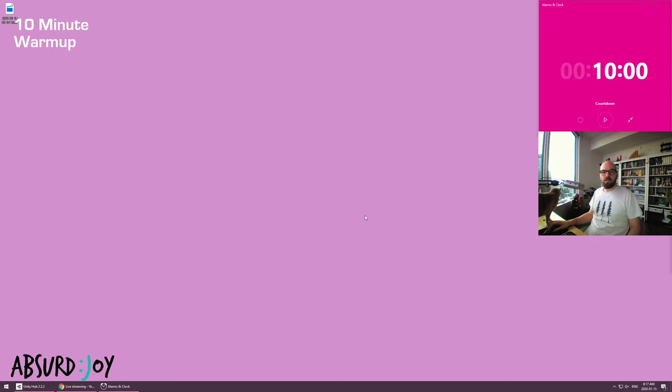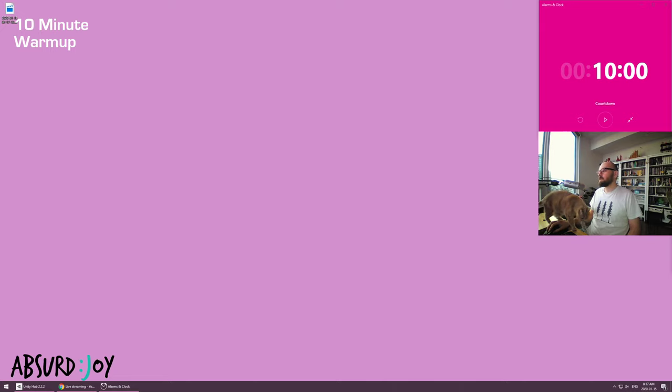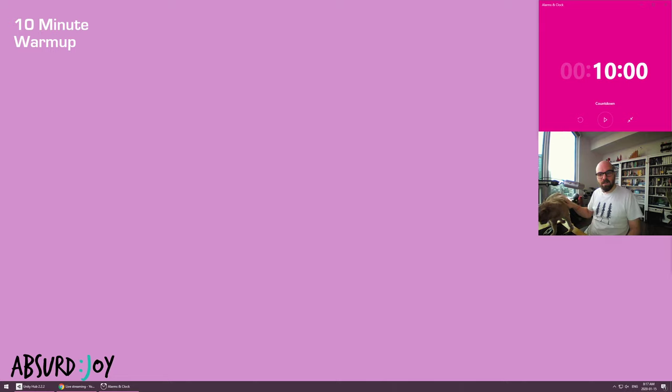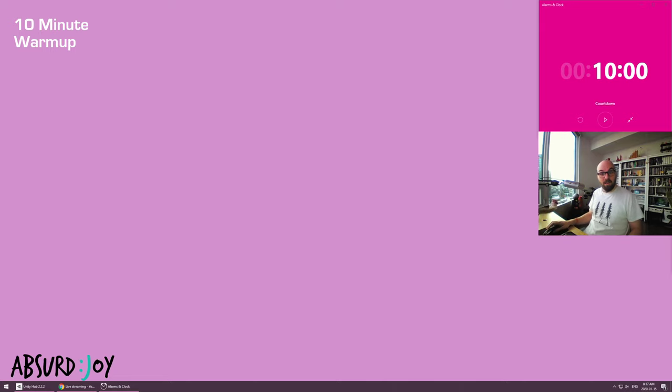All right, looks like we're recording. Hello. Let me move that. Hey, this is Maple, the cat, and I am Andy from Absurd Joy.